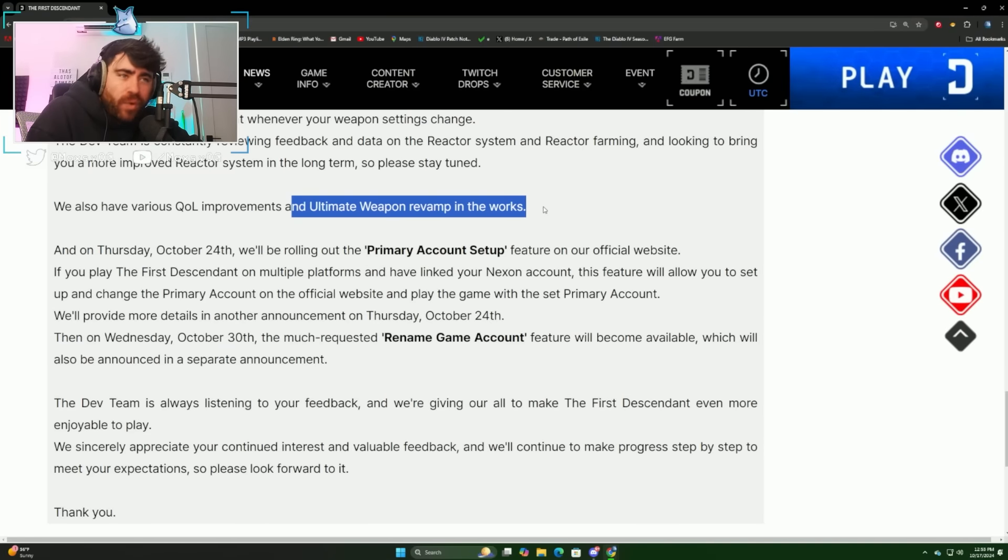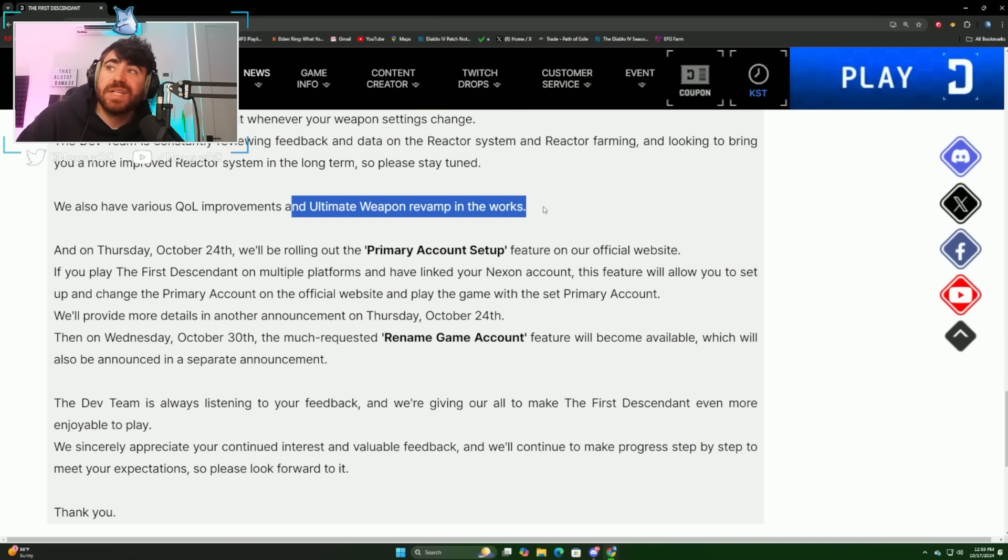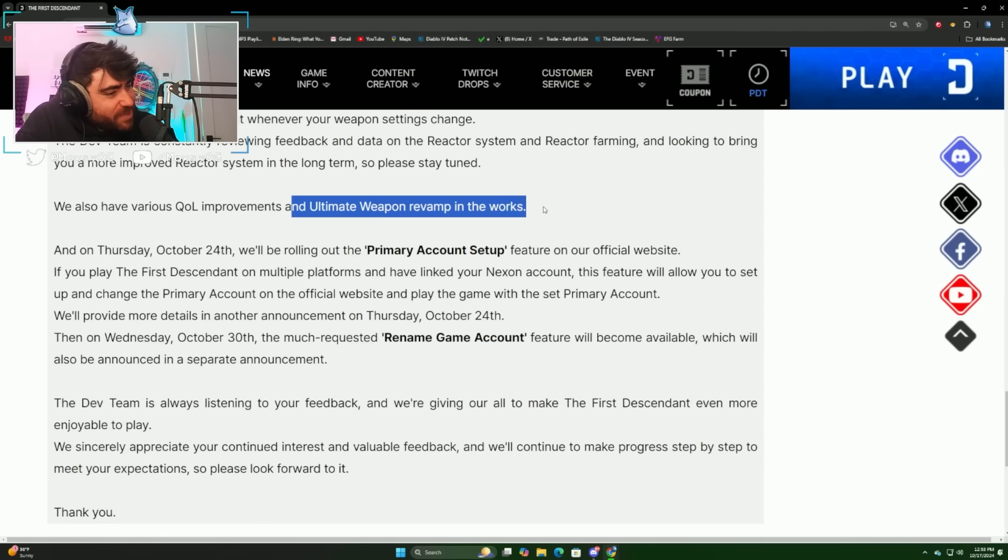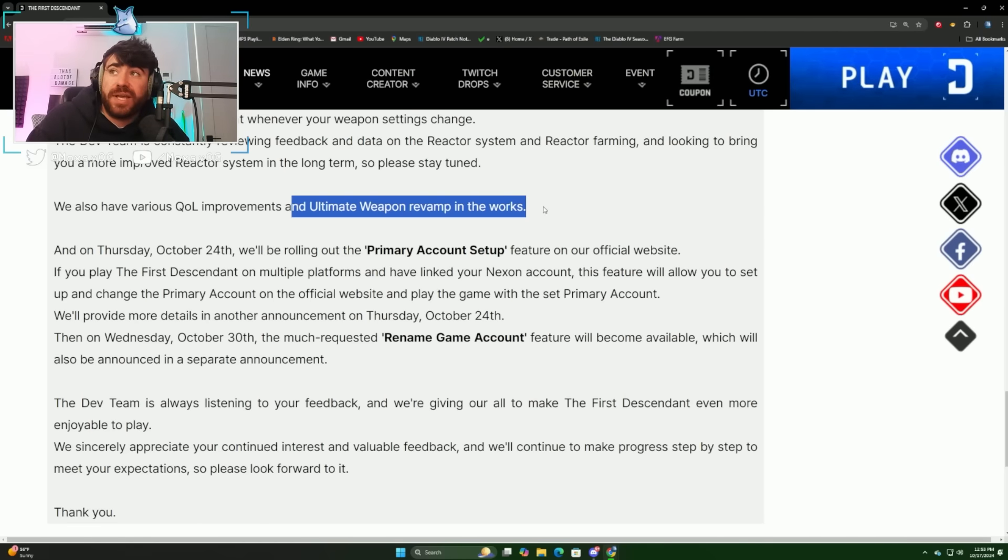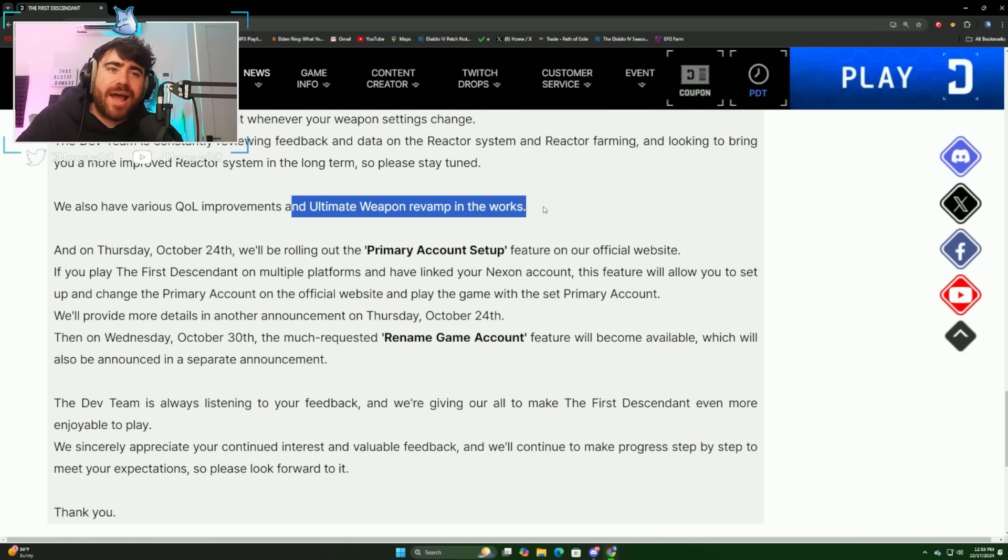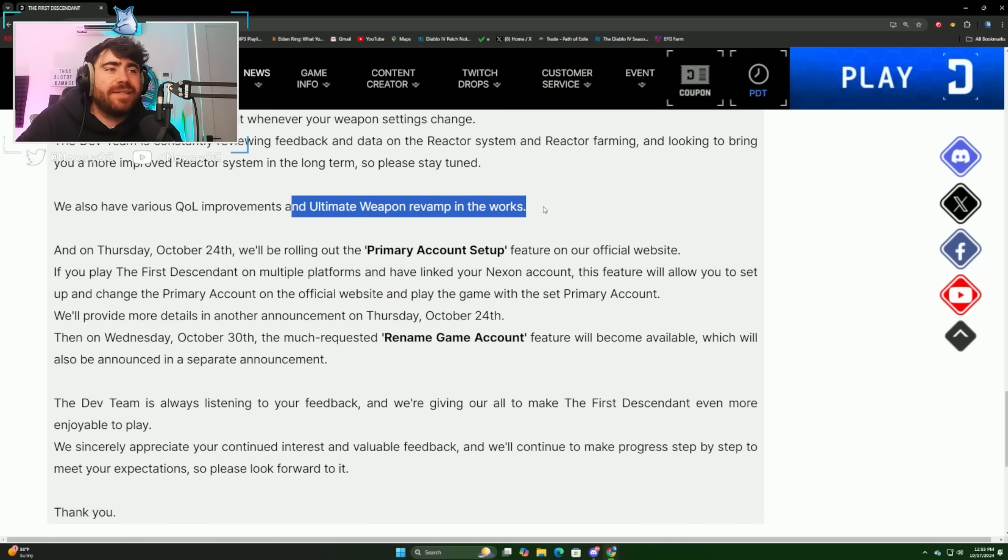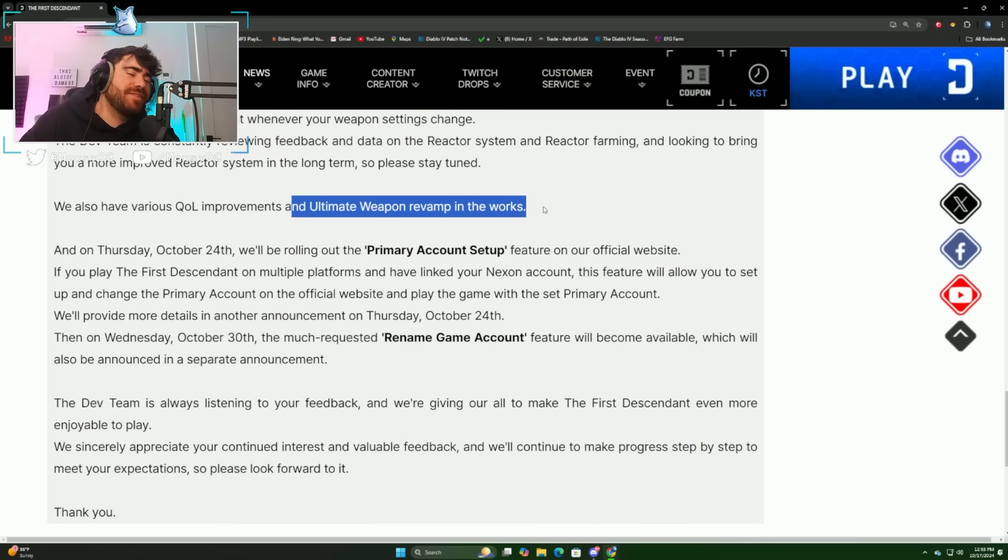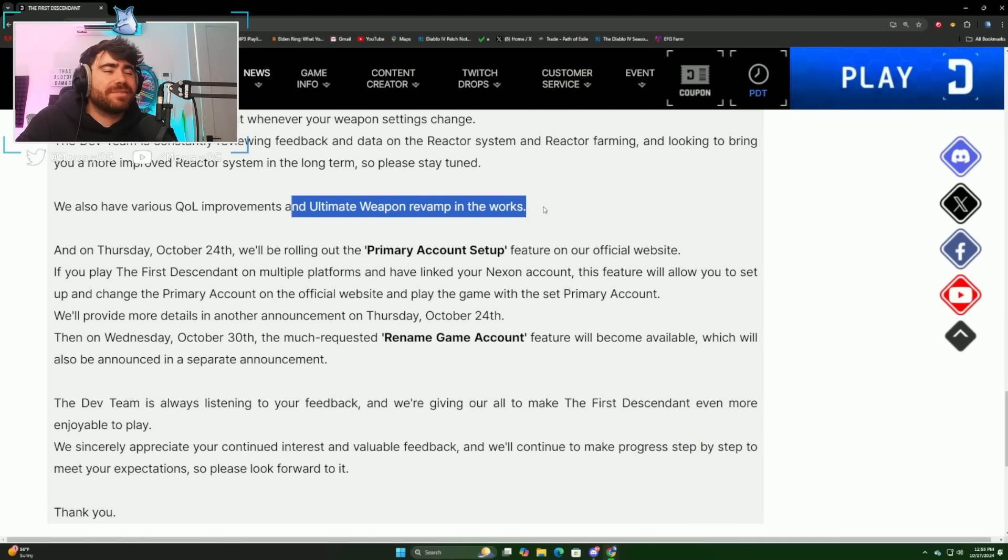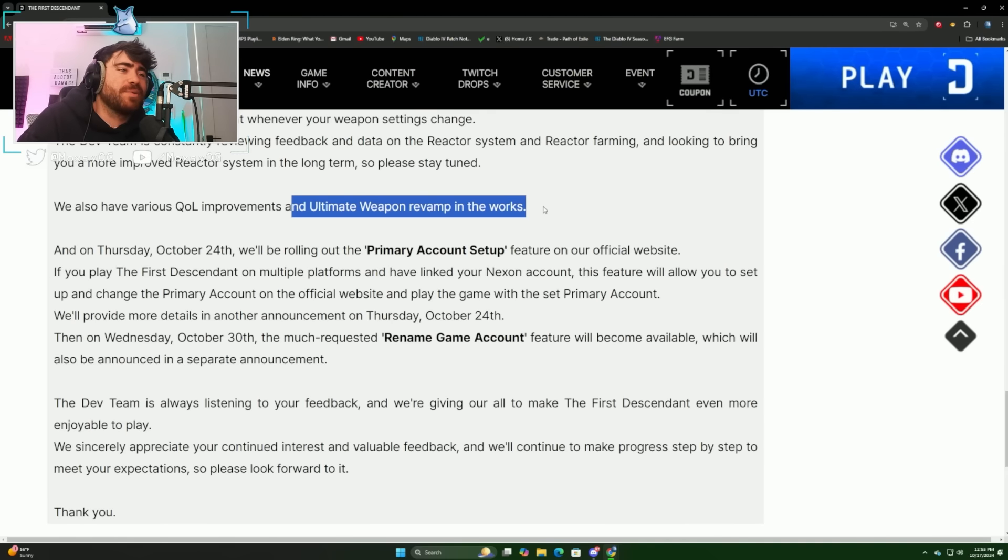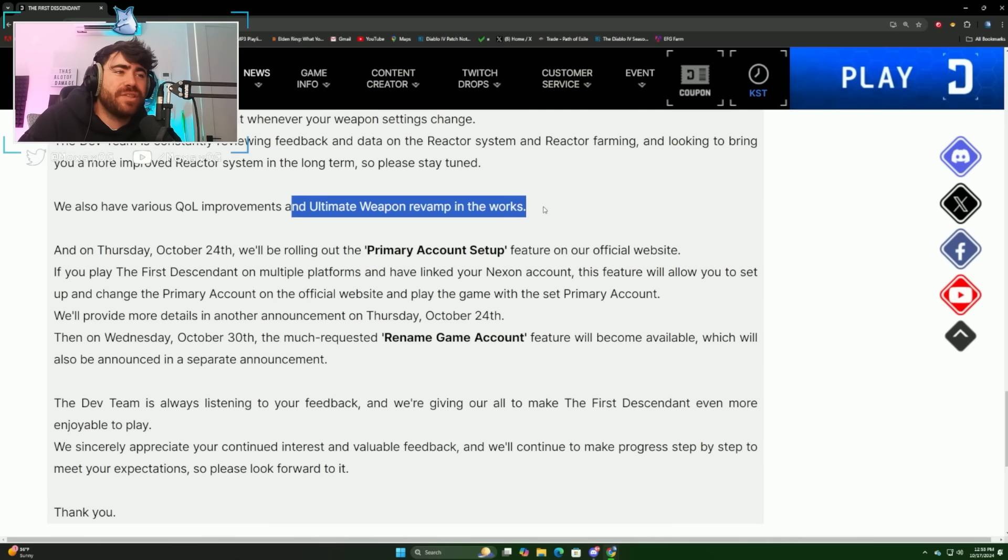They also said that they have various quality of life improvements and ultimate weapon revamps in the works. Looking at you Fallen Hope, looking at you Smithereens. Would love to see those weapons buffed. The two pistols, The Last Dagger especially, would love to see those weapons have an actual cool role to play in the game. Would love to see some assault rifle buffs. The Divine Punishment is such a cool weapon, please make it good.